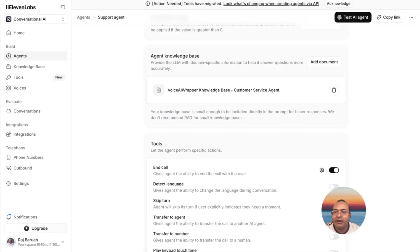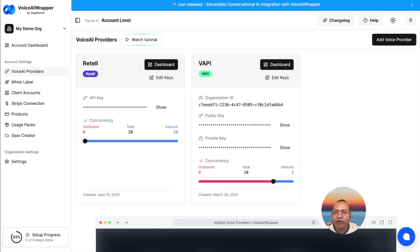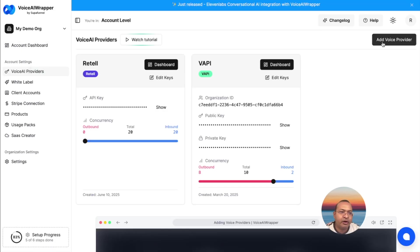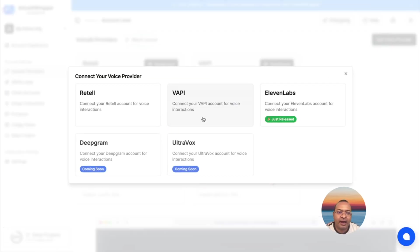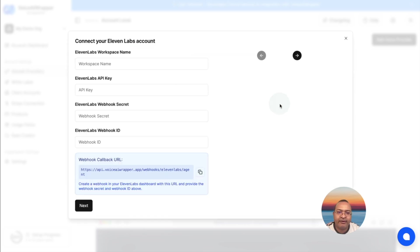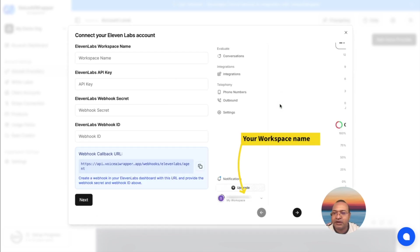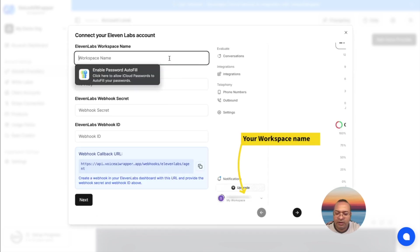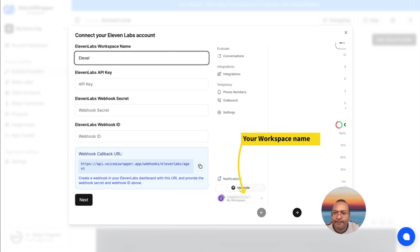Once I've set up the agent inside ElevenLabs, I head over to Voice AI Wrapper, click on Voice API Provider, click on Add Provider, and I see ElevenLabs, I click on this. I'm going to give it a name.